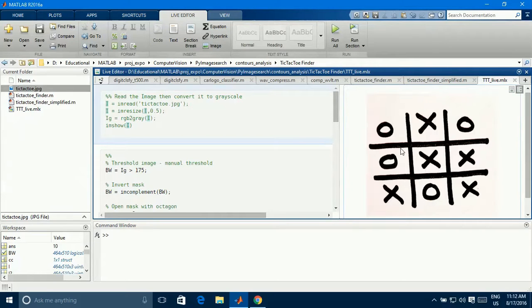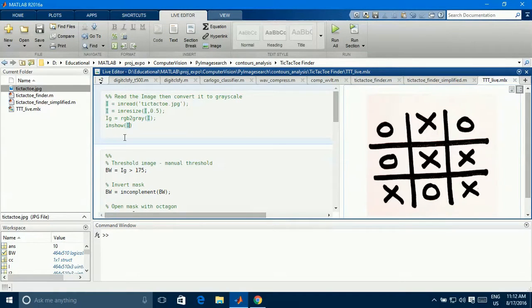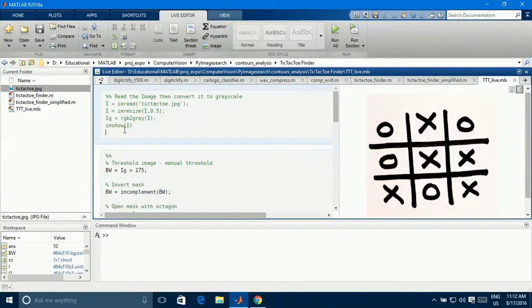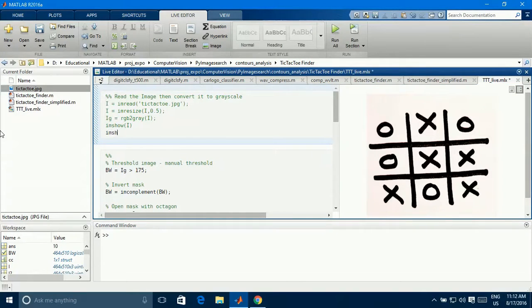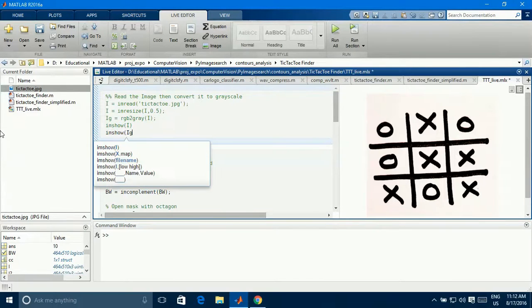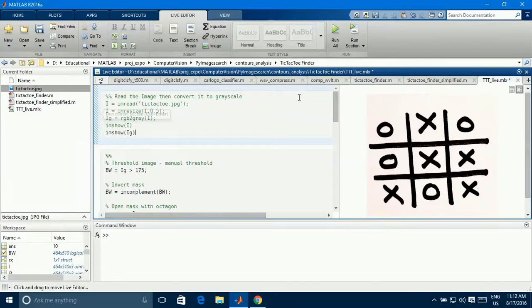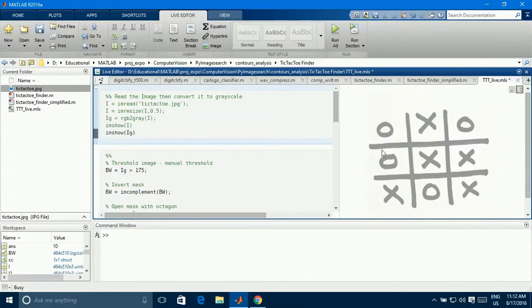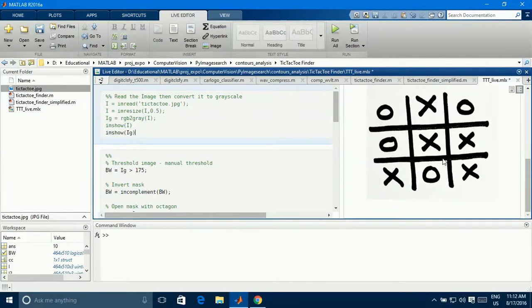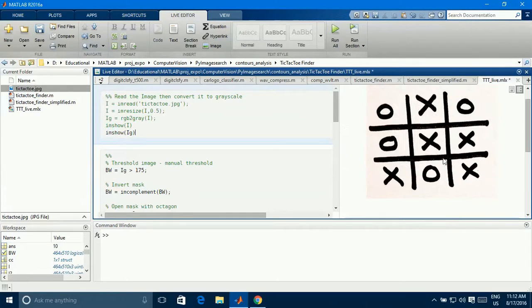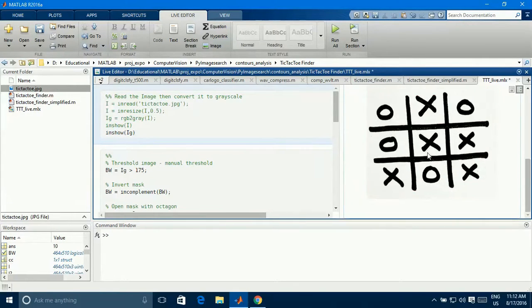So you can see the output here at the right side of my code. This is live editor you are seeing right now which is a new feature provided by MATLAB 2016A. So here is my image. Now we process this image. If you want to see the grayscale image, you can see as this.